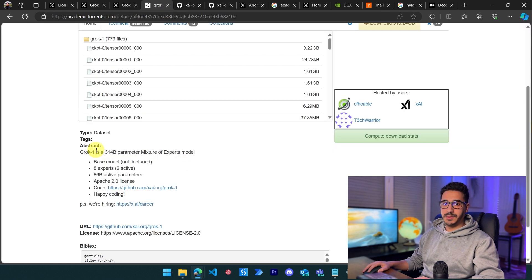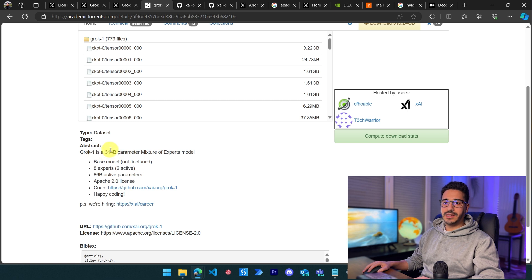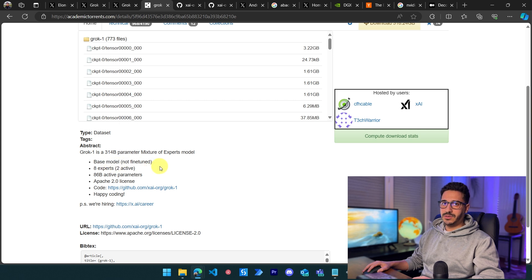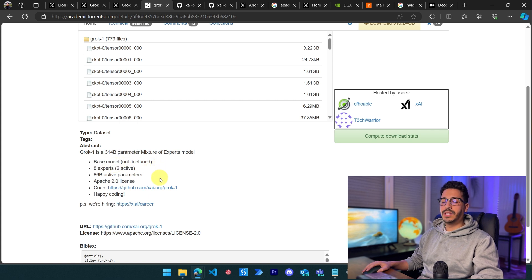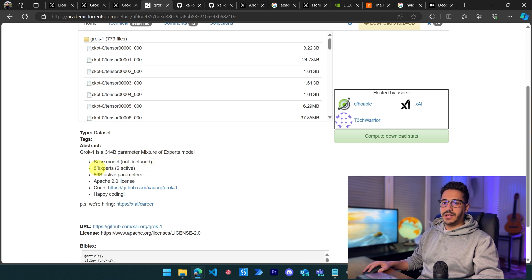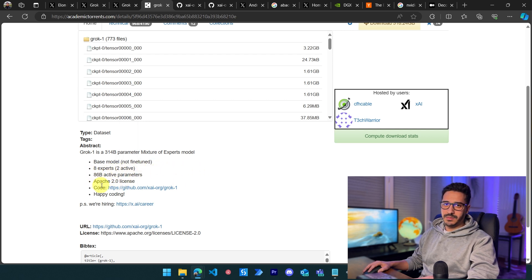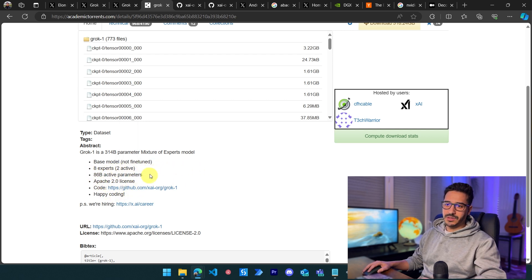The specs of the model: it's a 314 billion parameters MoE model. The base model is not fine-tuned, so you can ask it whatever you want and it will answer. It has eight experts with two active at any given time, and 86 billion active parameters related to the two active experts.